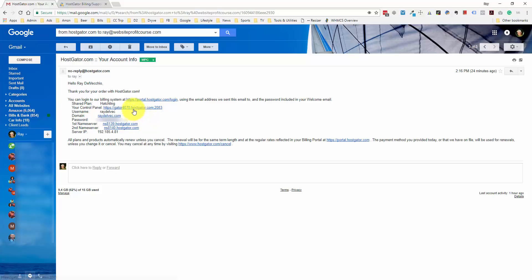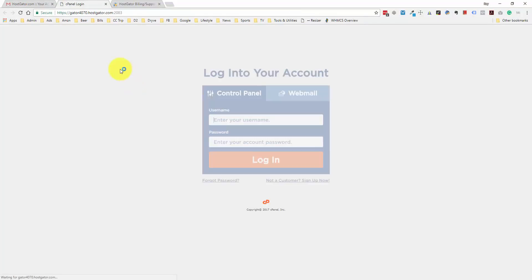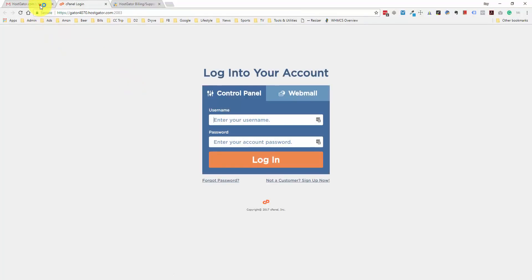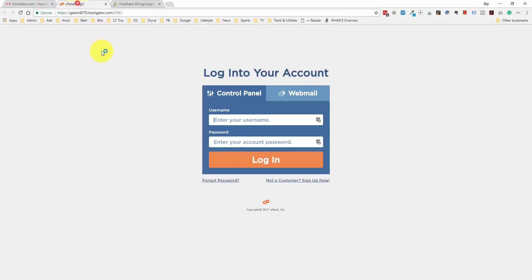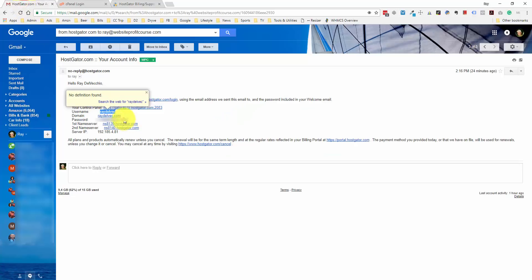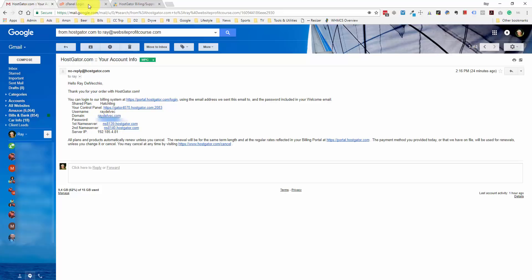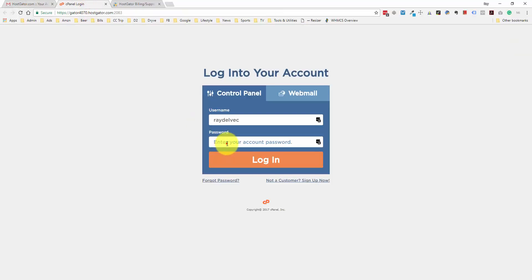Right here is the link to my control panel. I'm going to click on this, and we're going to log in with the username and password that they provided us. I'm just going to copy and paste this, and I'll do the same thing for the password. We'll log in to our cPanel, and that's where we're going to be able to install WordPress.